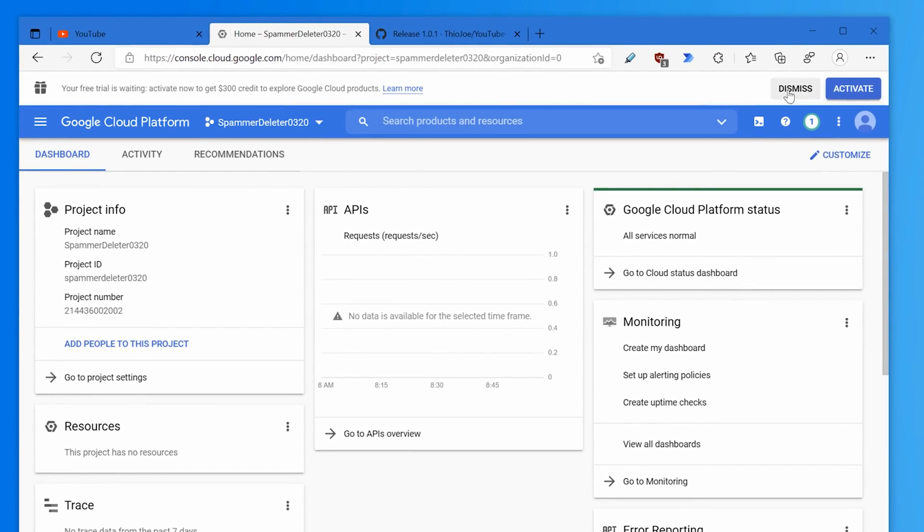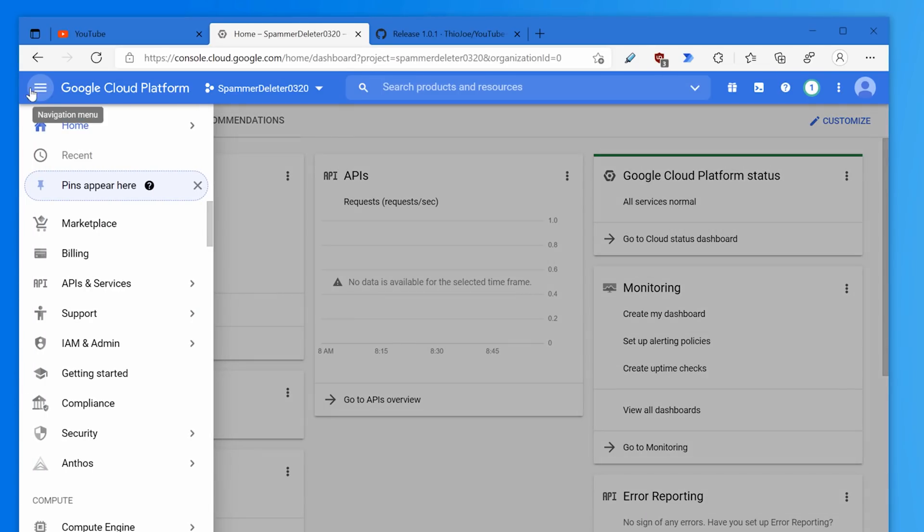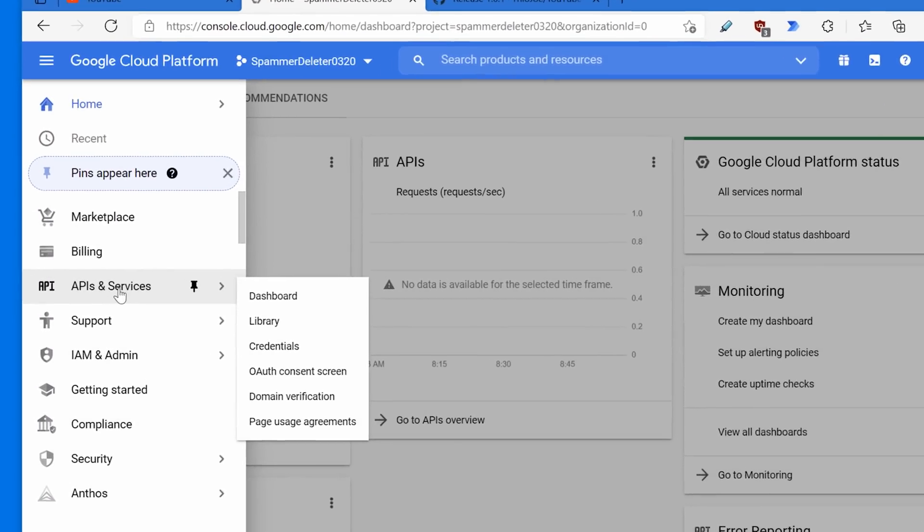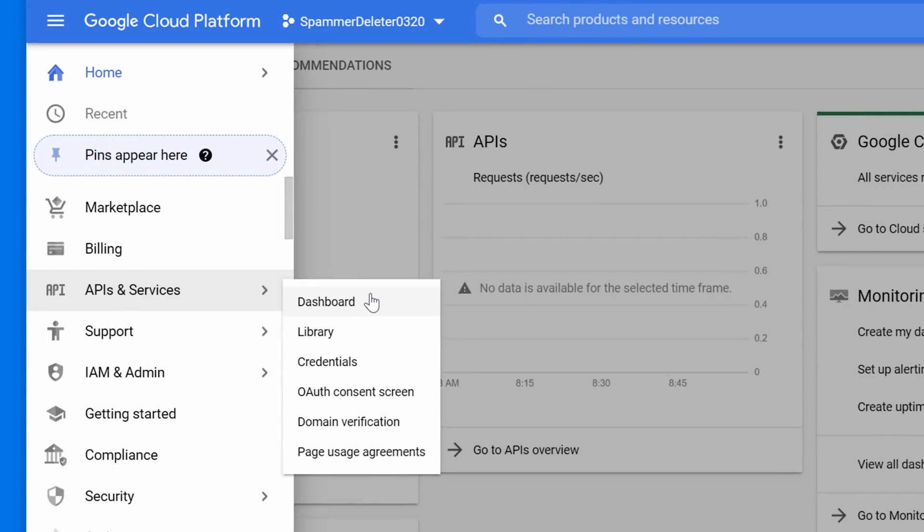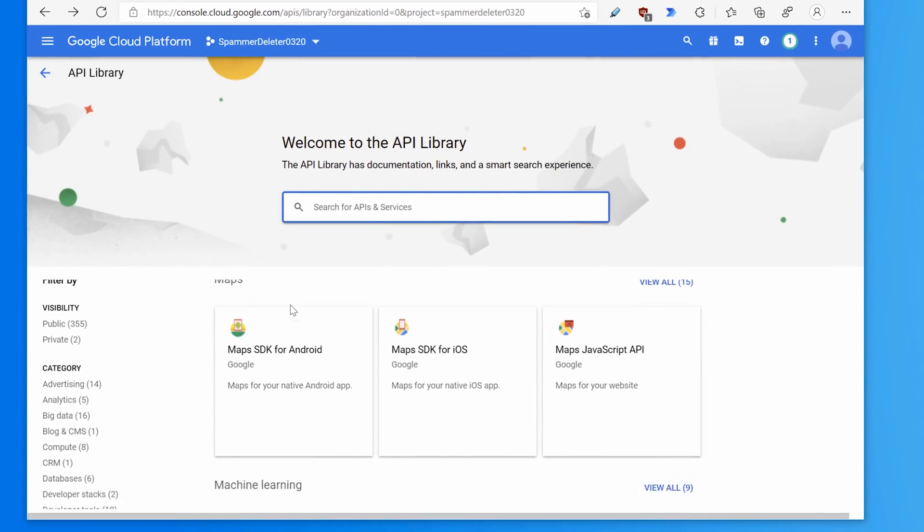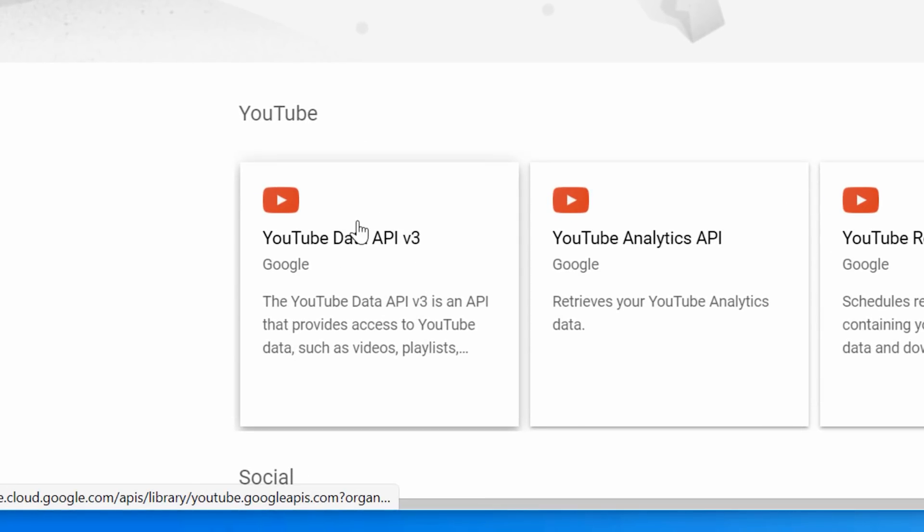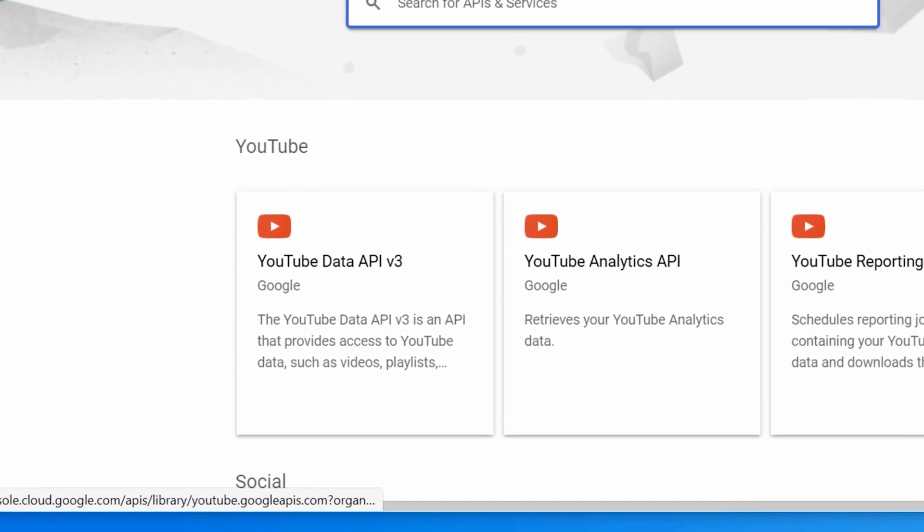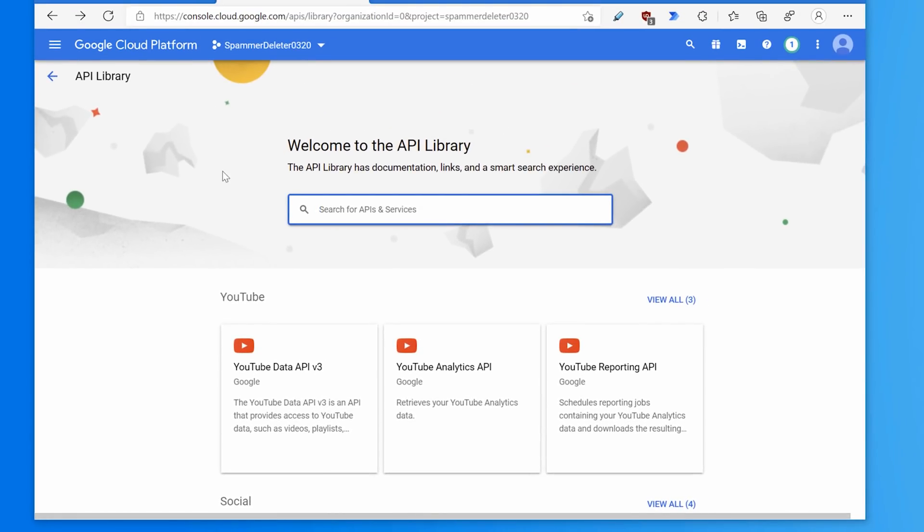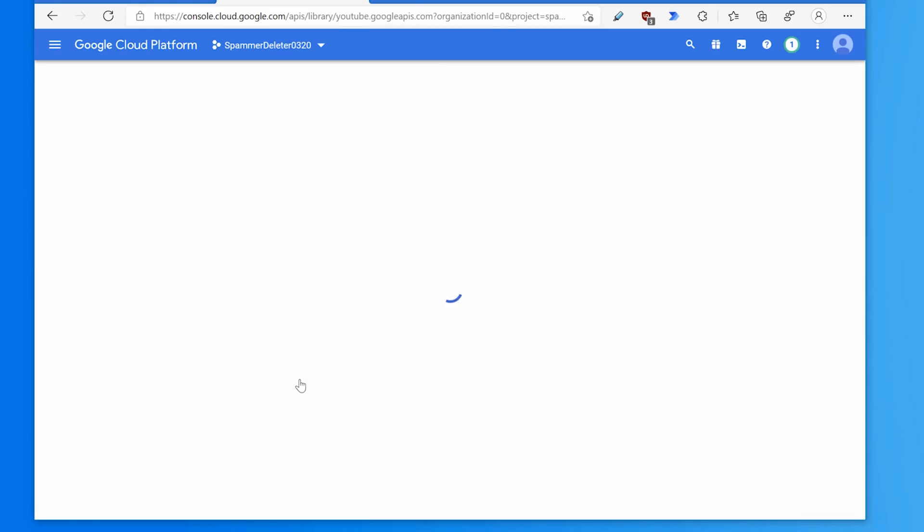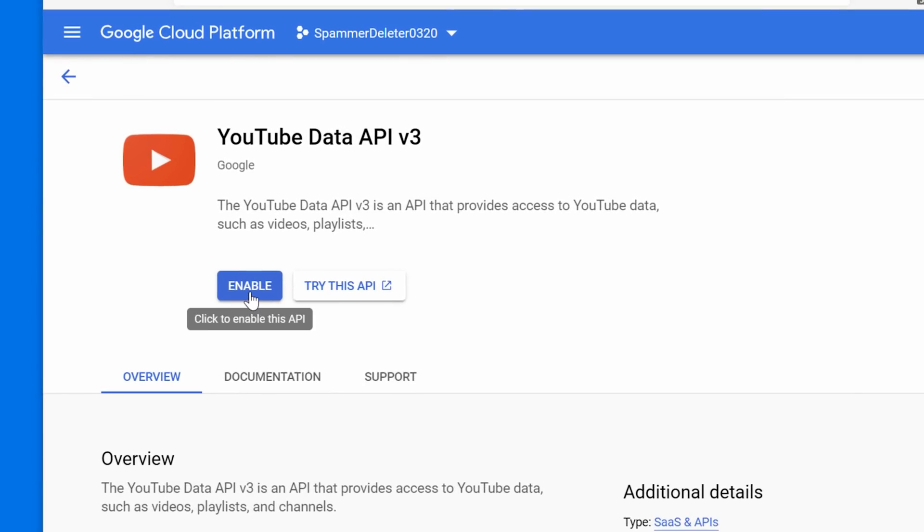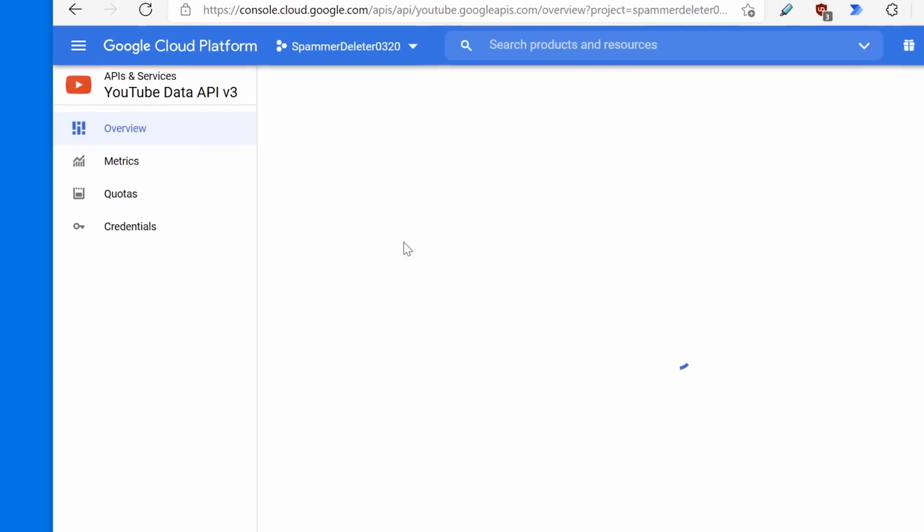Next, we need to enable the YouTube data API for the project. If this didn't pop out, you can just click navigation menu, hover over APIs and services, and then go to library. On this page, scroll down and click YouTube data API. If you're trying to scroll and it doesn't work, make sure you hover your mouse over the bottom half of the page, or you can search for it and find it that way. So YouTube data API v3, and then click enable.